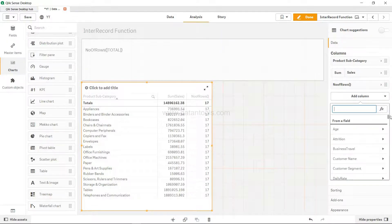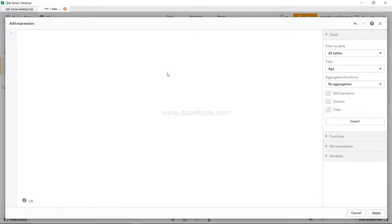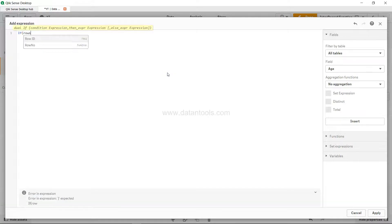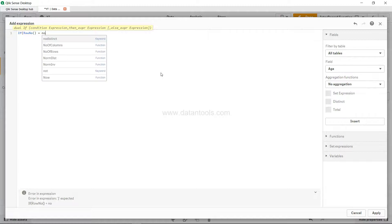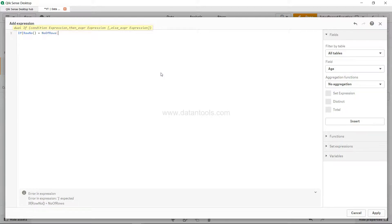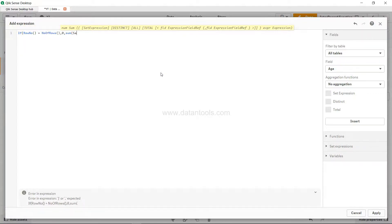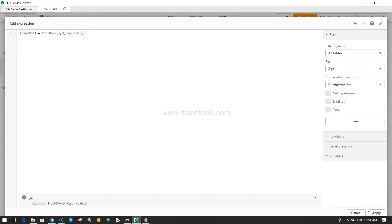If RowNumber, so RowNumber basically returns the current row number in which we are, and then we are saying if RowNumber is NumberOfRows, which is 17, so if it is a 17th row then zero, otherwise sum of sales.